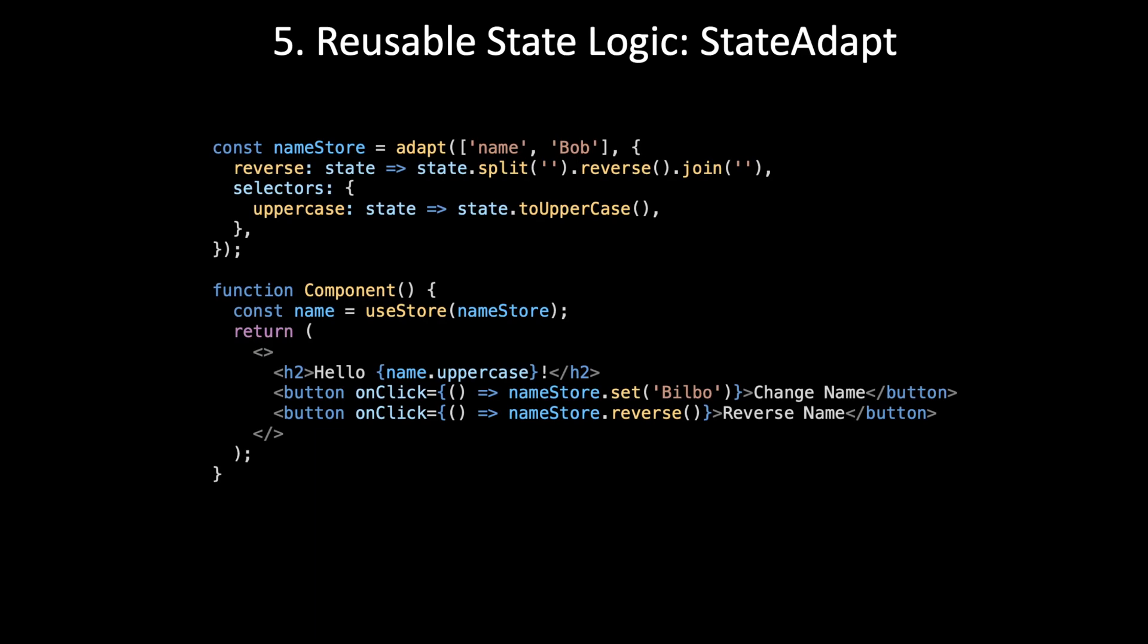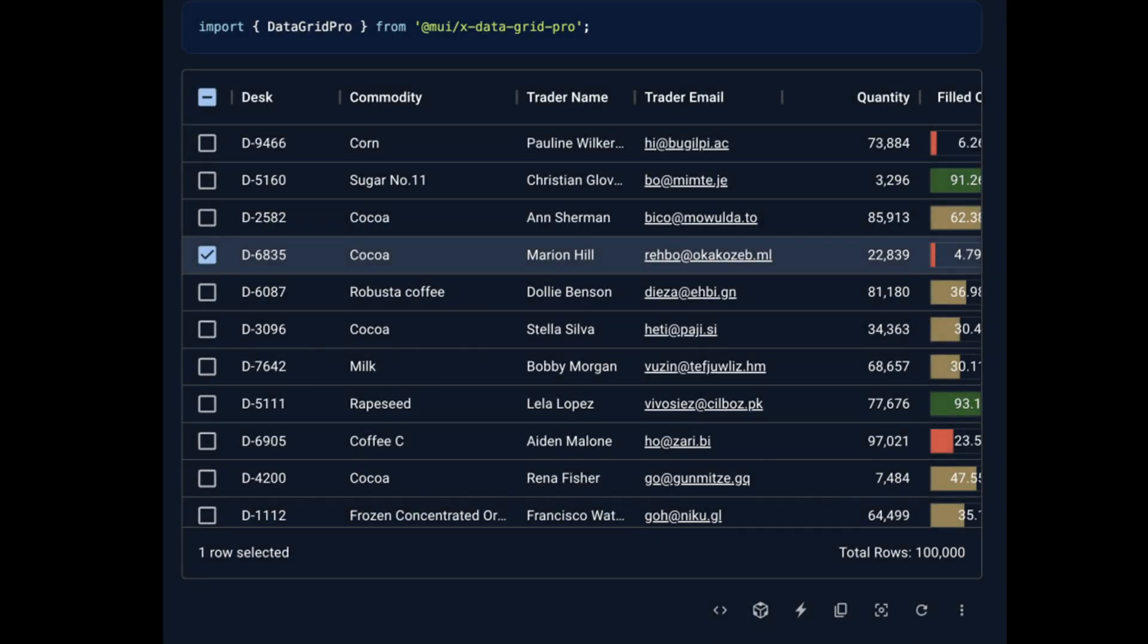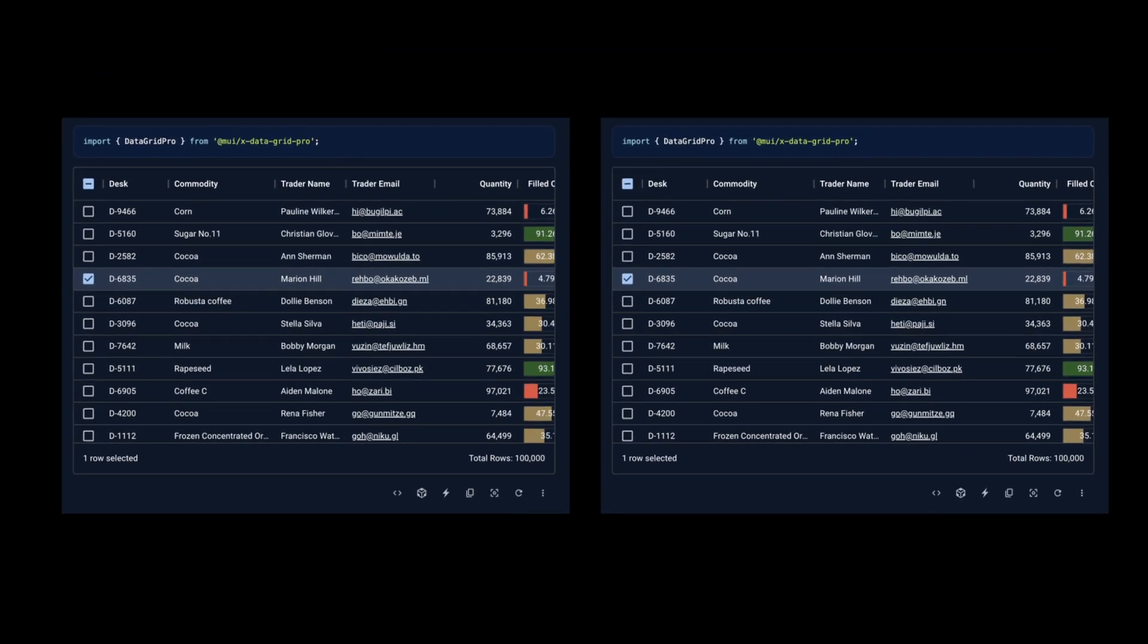Now, reusable state logic. Sometimes you not only need to share state, but also the logic that controls that state. For example, let's say you have a paginated data grid. And the designer produces a design that puts a second data grid of the exact same kind on the same page. You'd want to reuse the state logic between the two separate instances of state. I've actually had this happen.